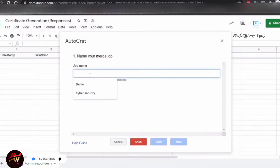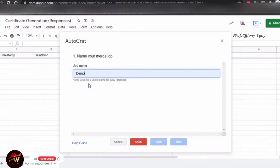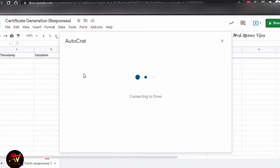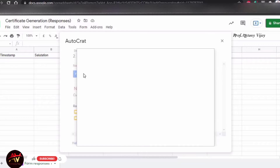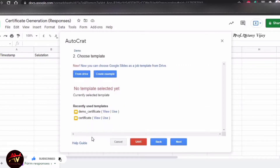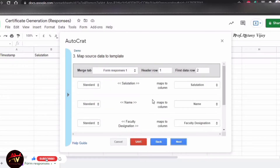For what we want to do, just enter a demo name. Then click Next. Now, for the template, we designed the certificate in Google Slides already in Google Drive. Click From Drive and select the Demo Certificate.